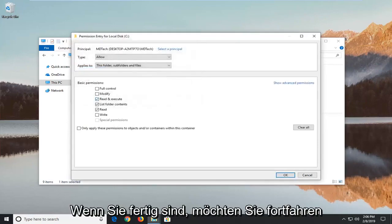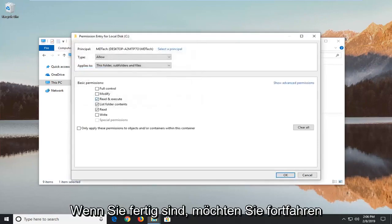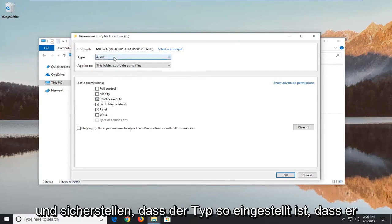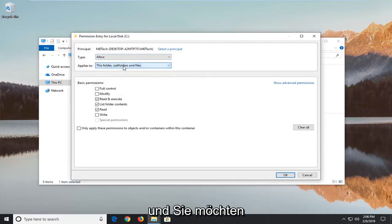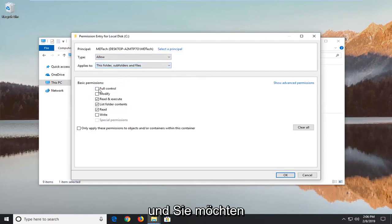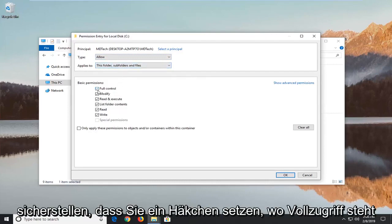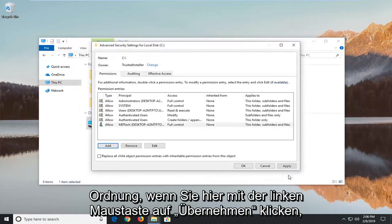And once it's done you want to go ahead and make sure type is set to allow. Applies to should be this folder, subfolders and files. And you want to make sure you check mark where it says full control. And then left click on OK.